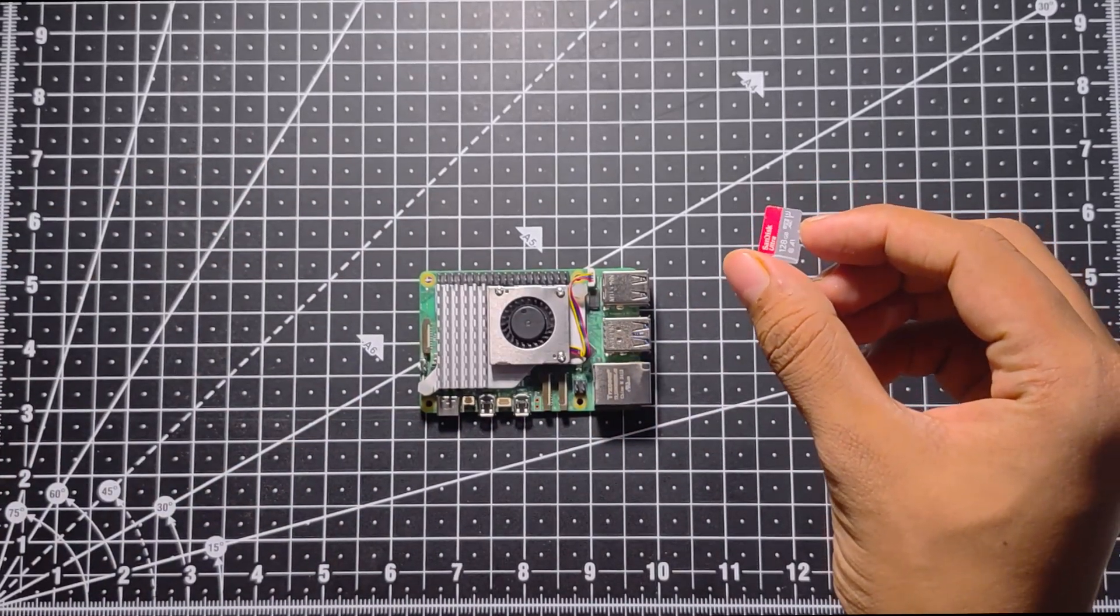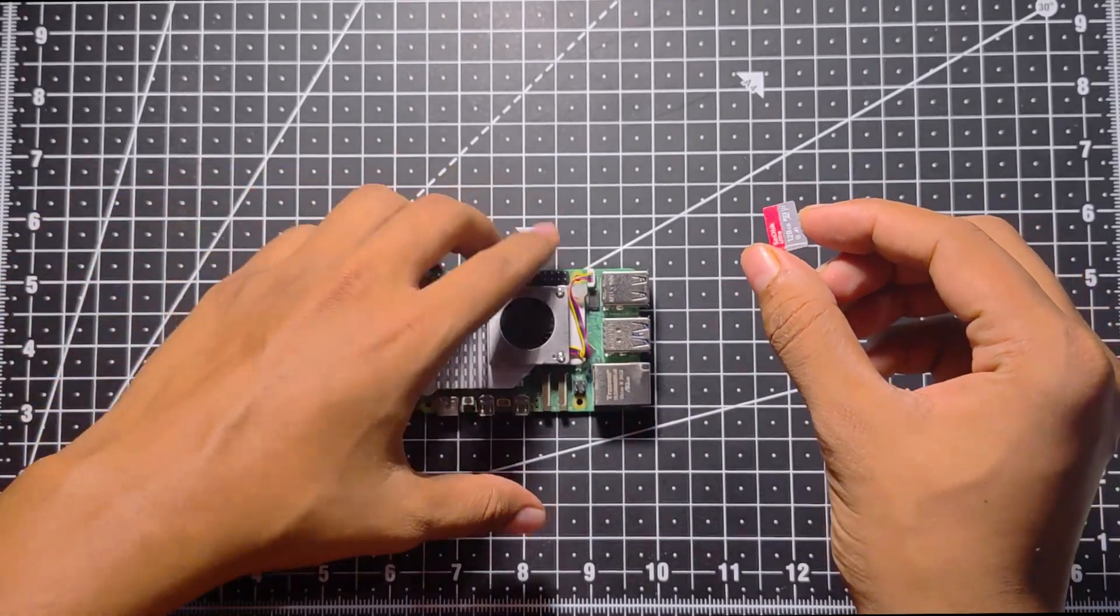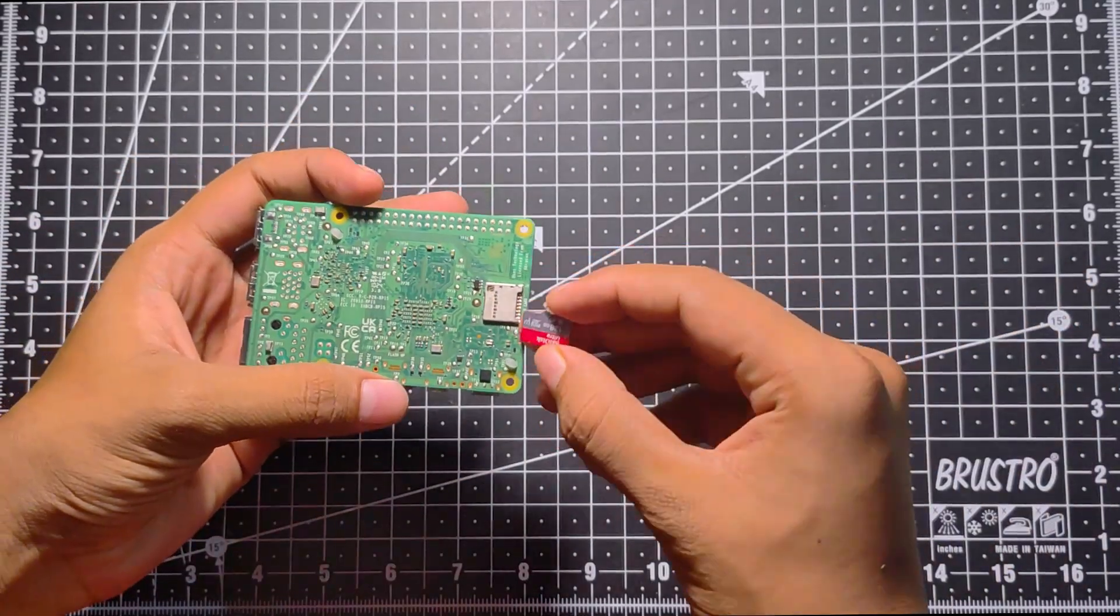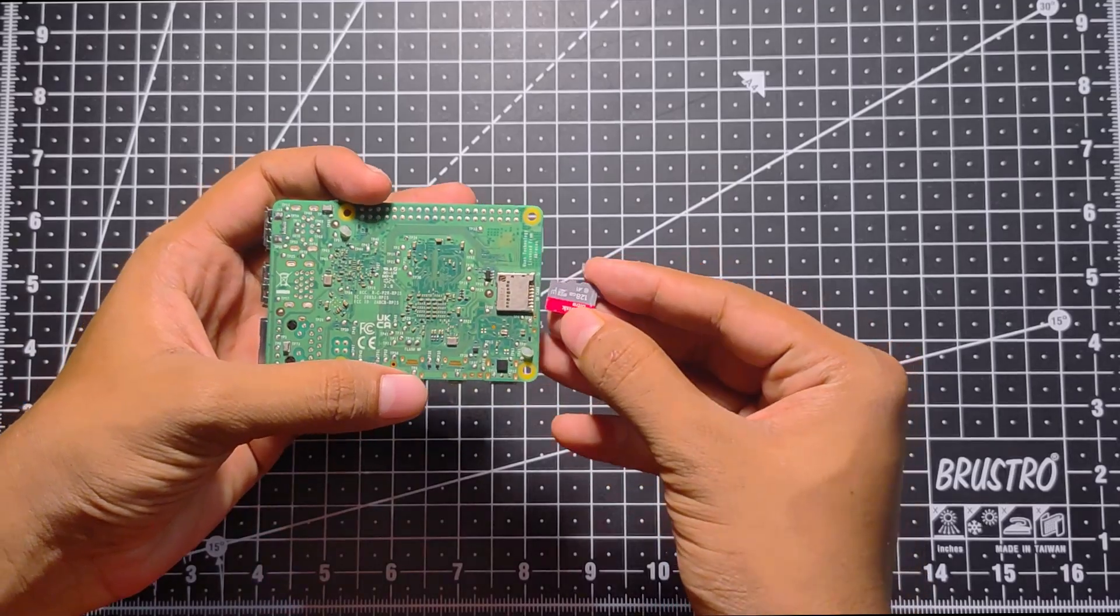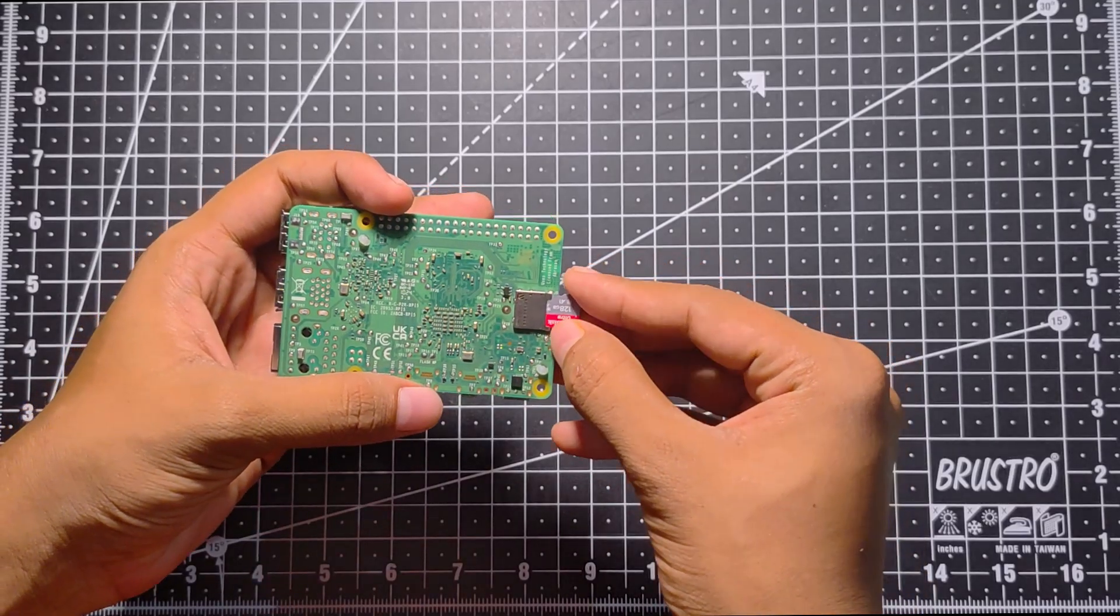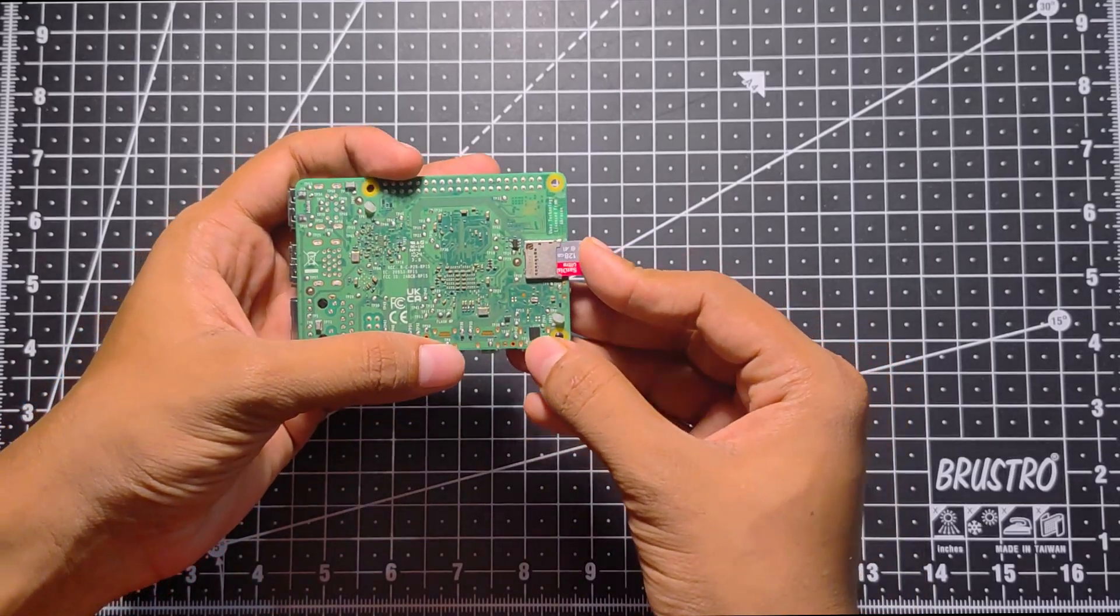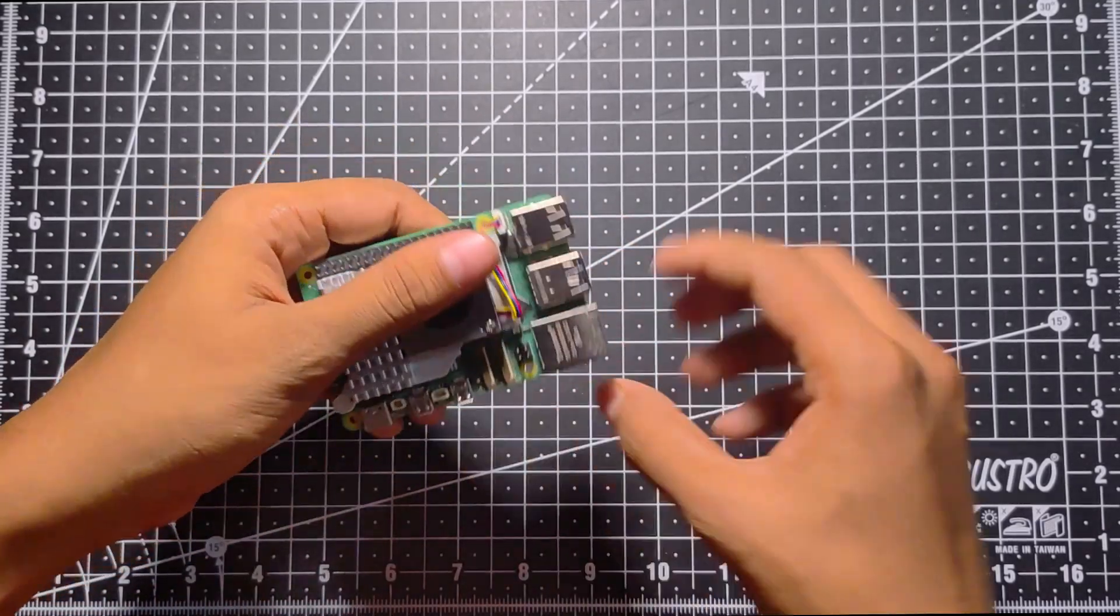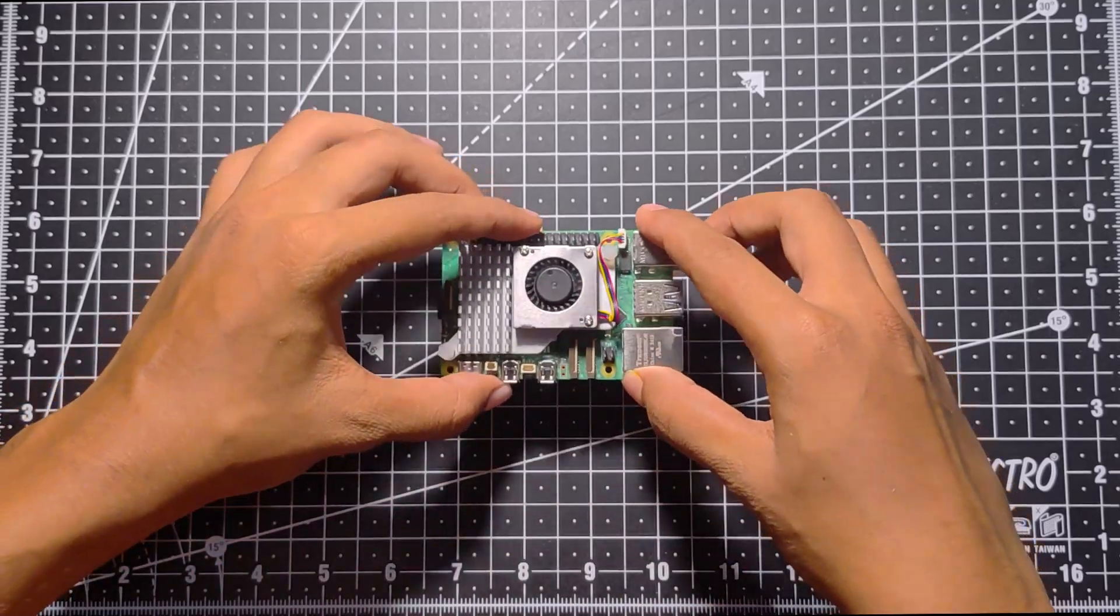Now for booting up the Pi, I will be using a 128GB SanDisk Ultra Class A1 SD card which has read speeds up to 140 Mbps. Otherwise your Raspberry Pi might feel very sluggish.